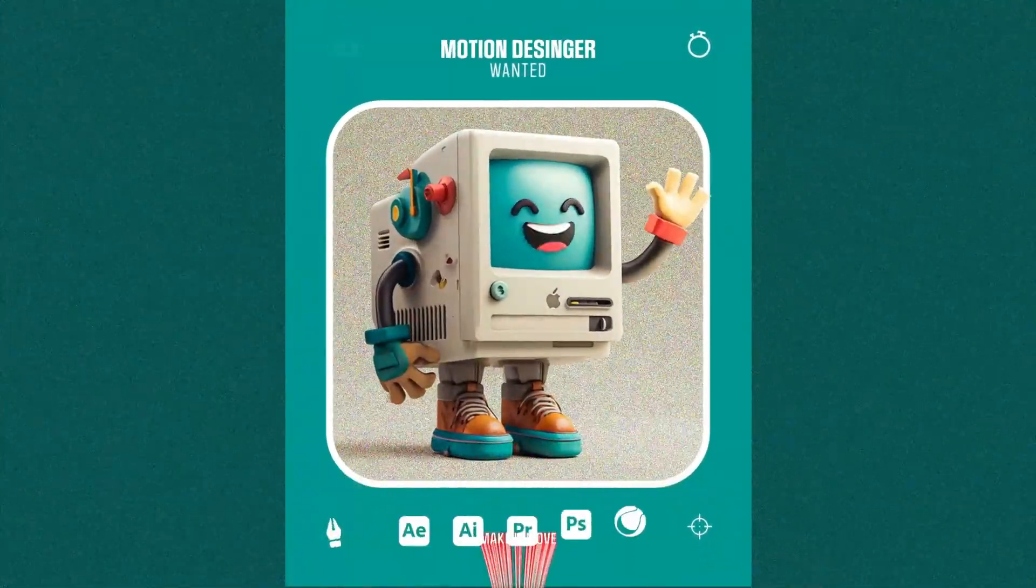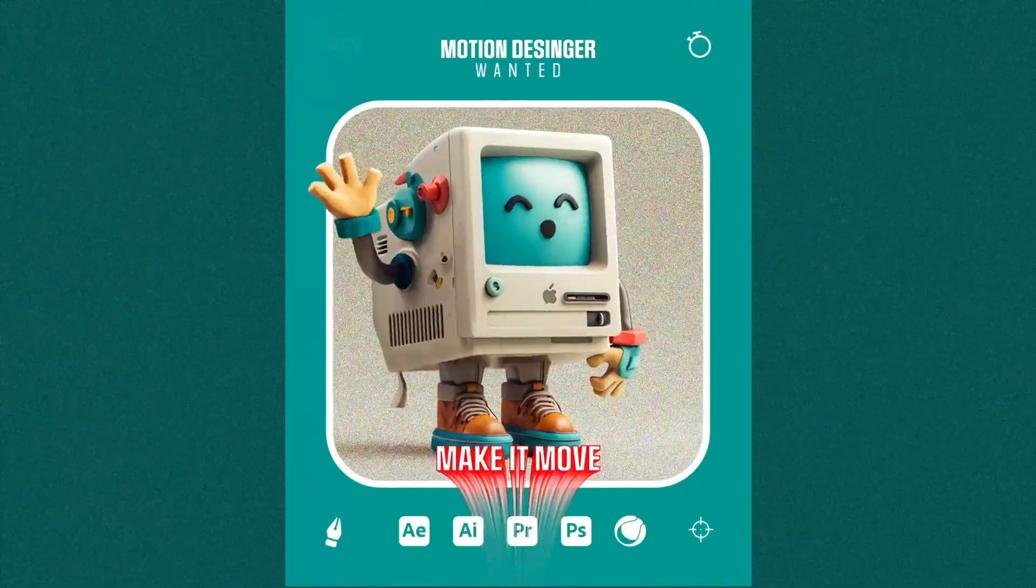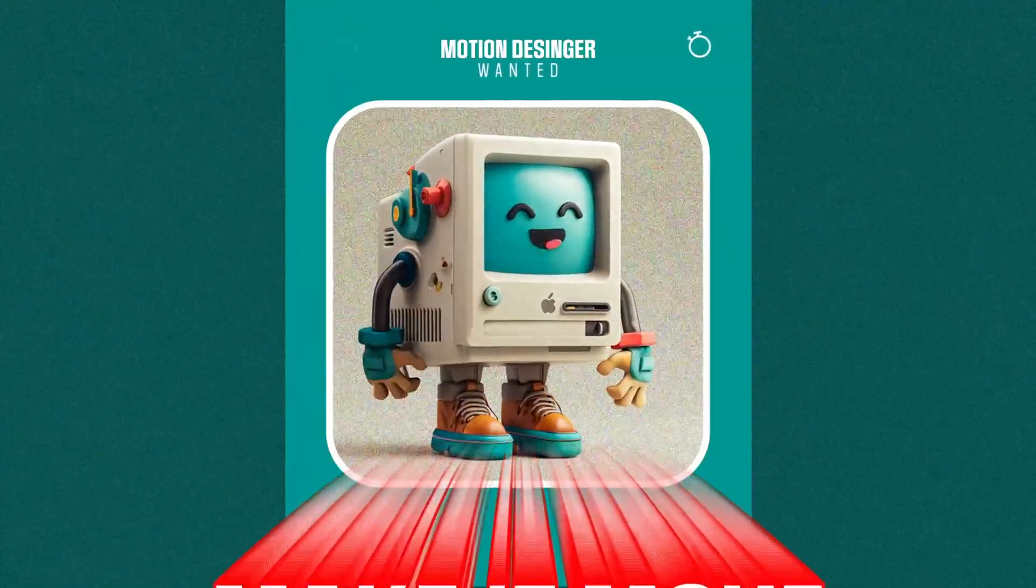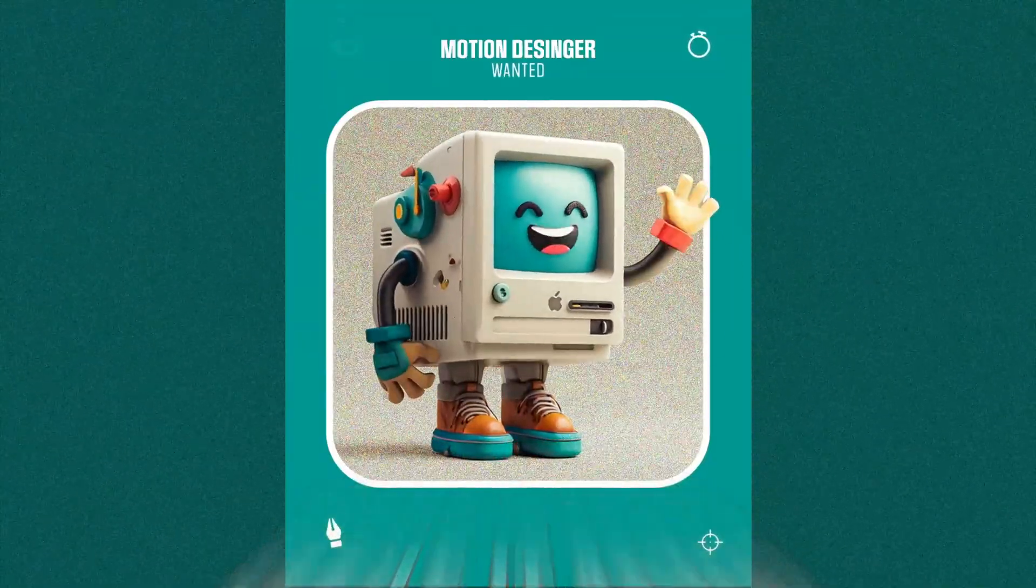I cooked up this job ad with a pinch of AI and a big scoop of After Effects. There are a few typography tricks hidden in there, maybe you've already figured it out, maybe not. Either way, in this tutorial I'll show you exactly how I built it.